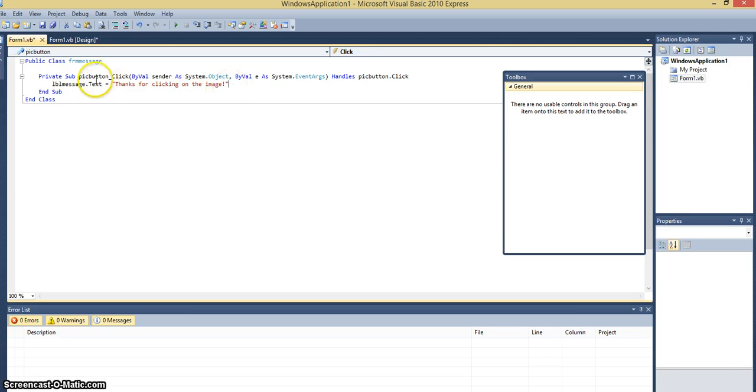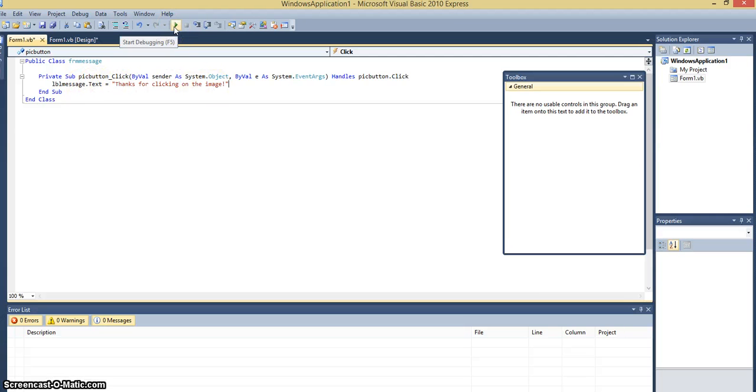So as soon as the button, which actually is a picture box, is clicked, this message will appear in the label. Let's try it out and see if it works.